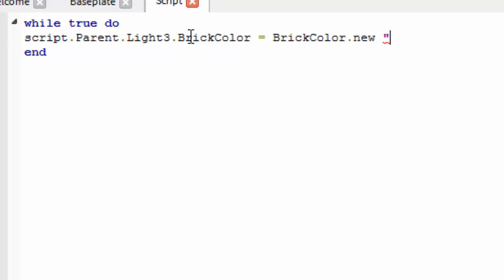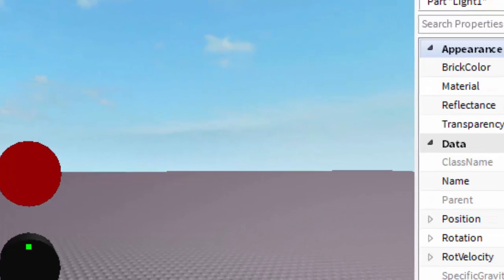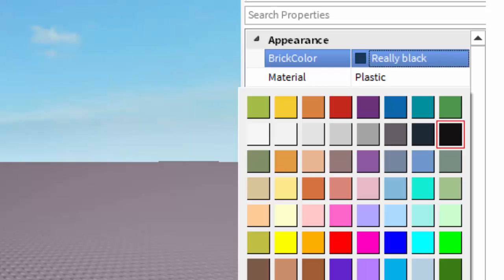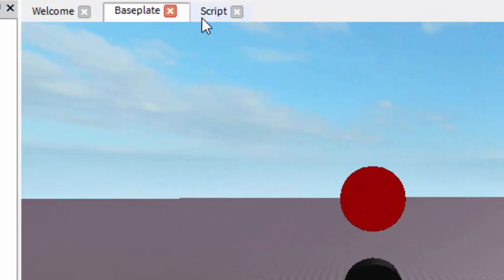We're going to be using something we've already learnt in our scripting tutorials, which is brickcolour equals brickcolour.new and then, in inverted commas, the name of the colour you want to change it to.